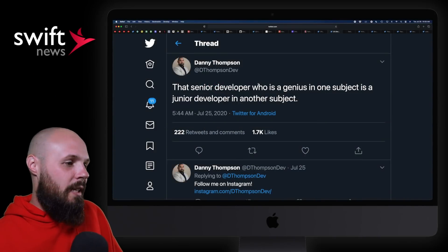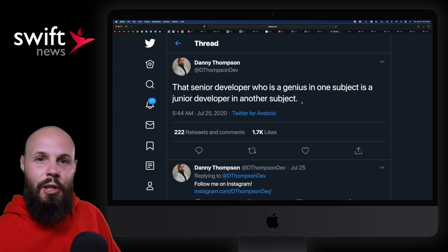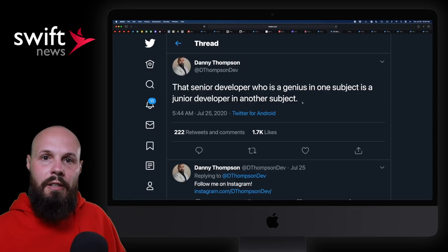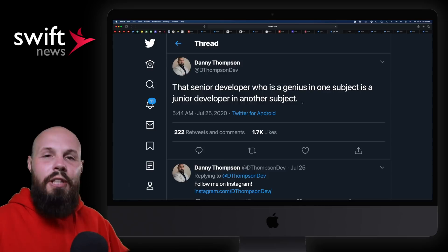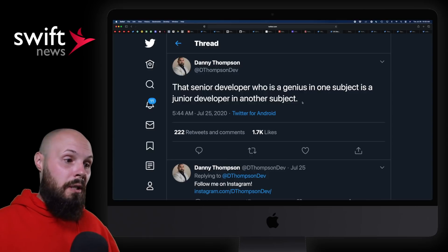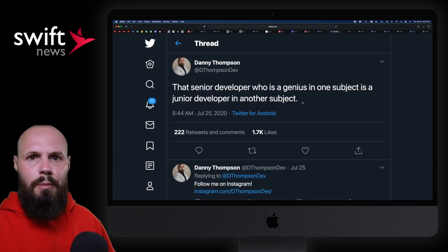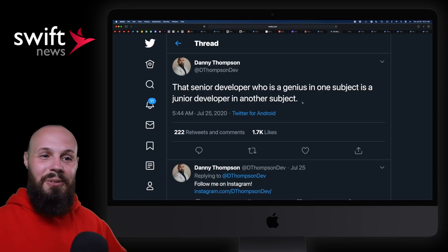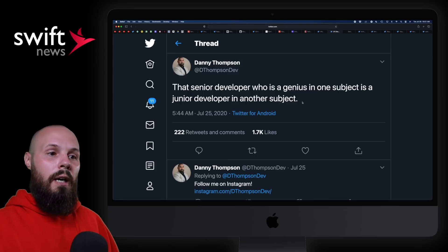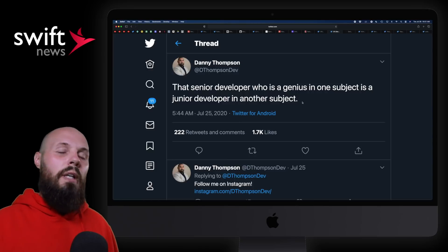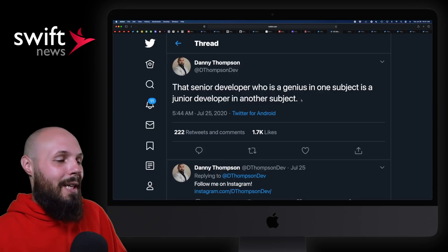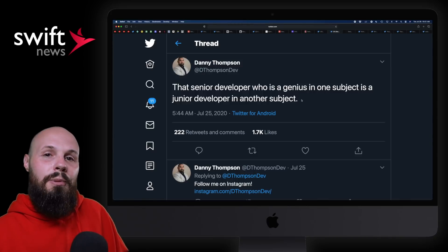Next, Danny Thompson: 'That senior developer who is a genius in one subject is a junior developer in another subject.' Something to keep in mind for perspective. I think I know a decent amount about Swift, but have me write HTML and CSS and I'm an idiot. You can even go within iOS — if you've been working on an app heavy in MapKit for years, you're probably very good at MapKit, but if you have to do something with the camera or AV Foundation you may know nothing. A lot of developers who seem super smart are very smart in one area — doesn't mean they're smart in all areas.